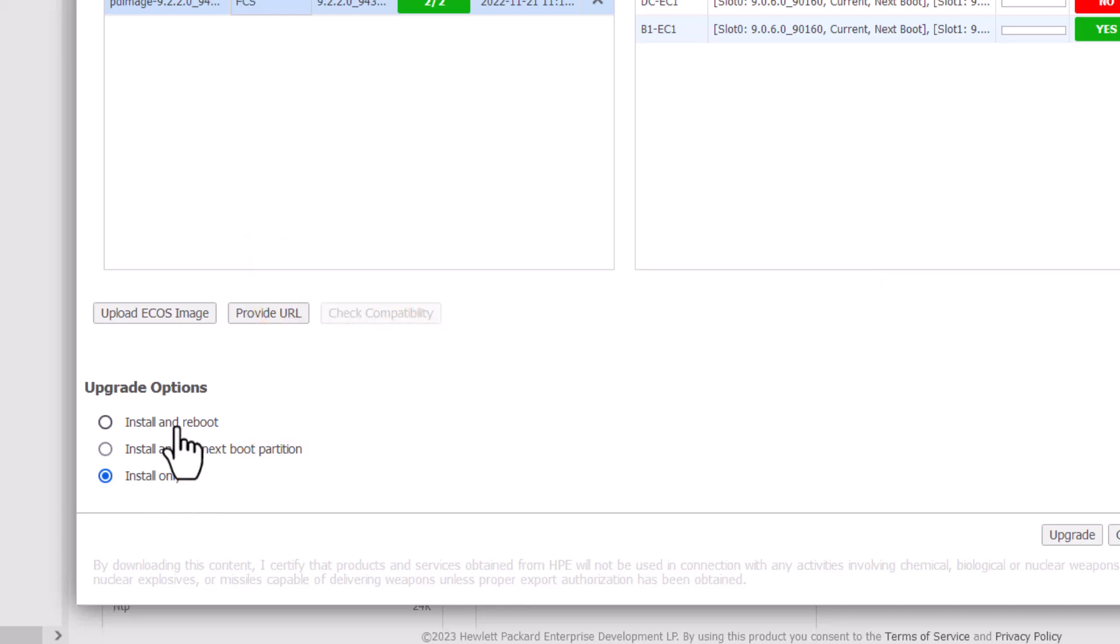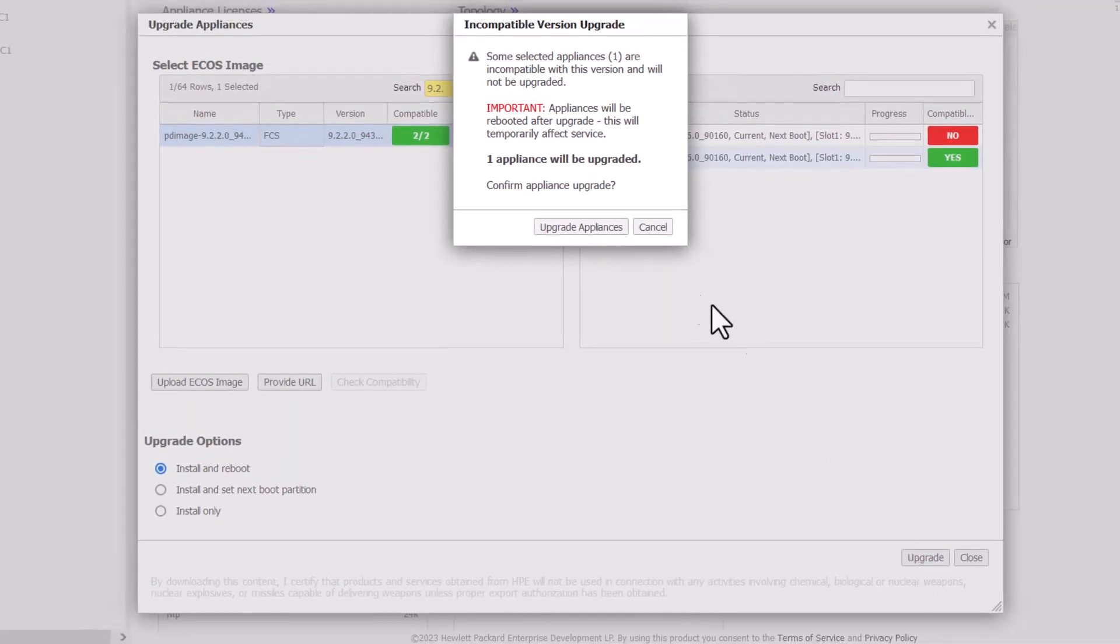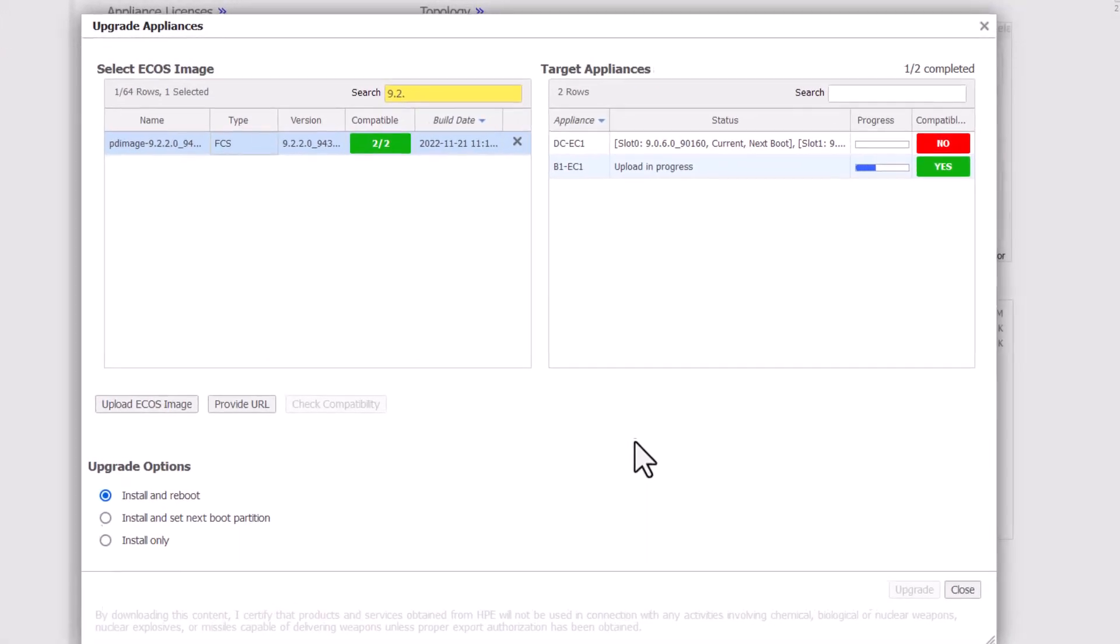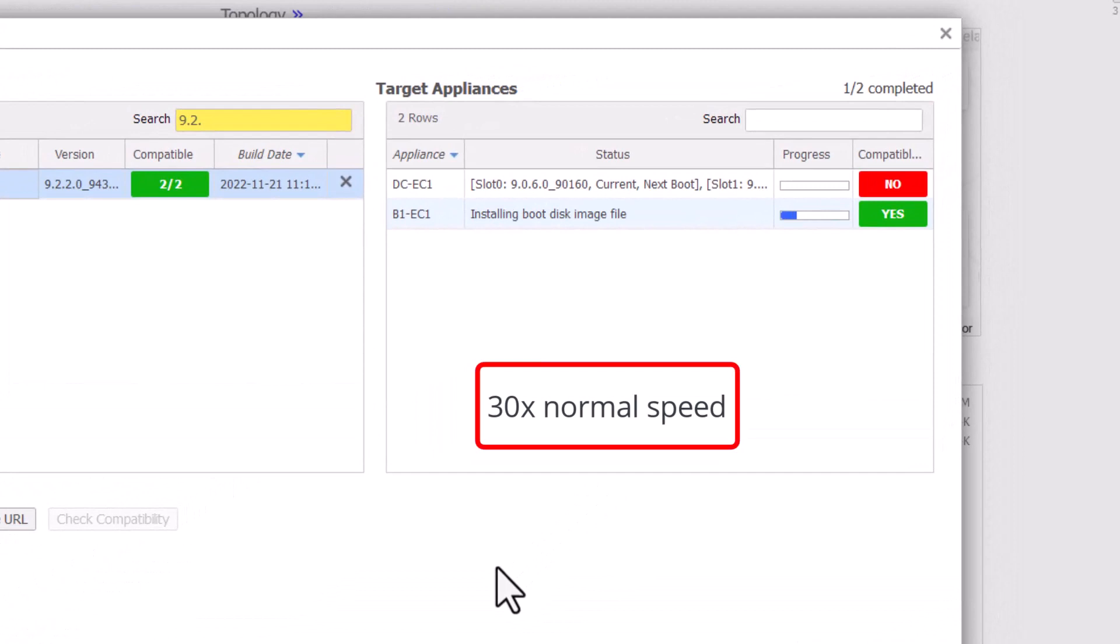When you are ready to proceed, click on Upgrade on the bottom right. The progress of each appliance upgrade is reported back in real time, showing each phase as it occurs. We've accelerated the process here, but it could take anything from five minutes to an hour or more, depending on available bandwidth.